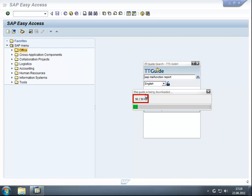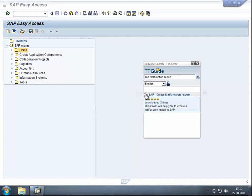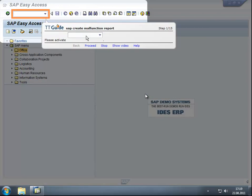As you can see, ttGuide focuses only on the relevant part of the application where the next interaction is about to happen.